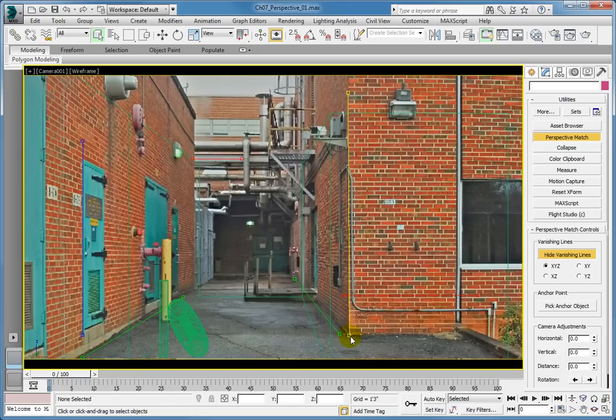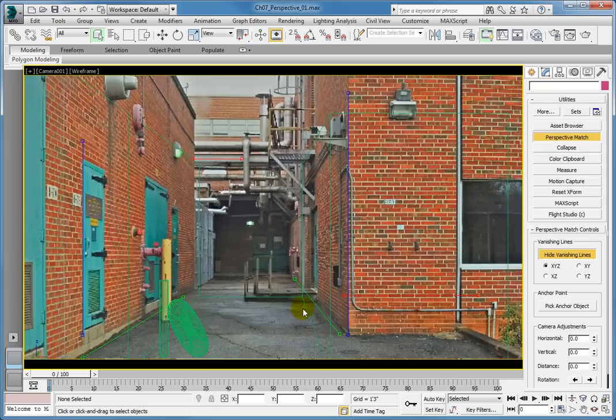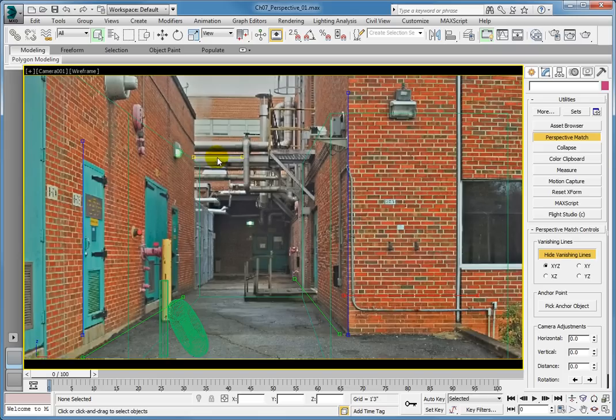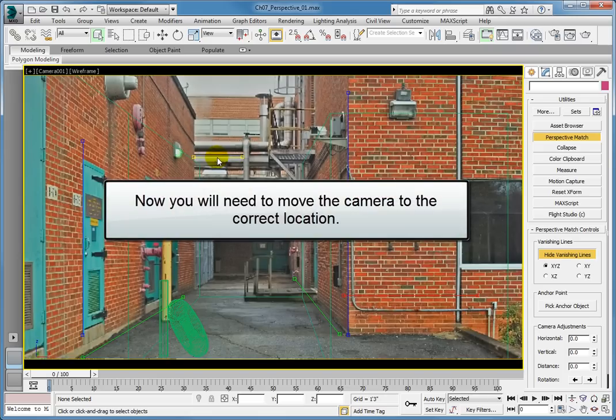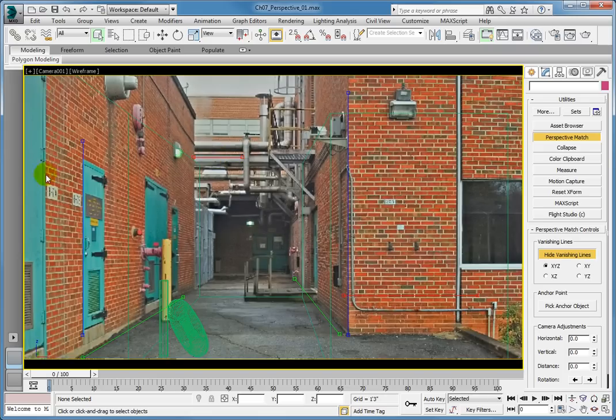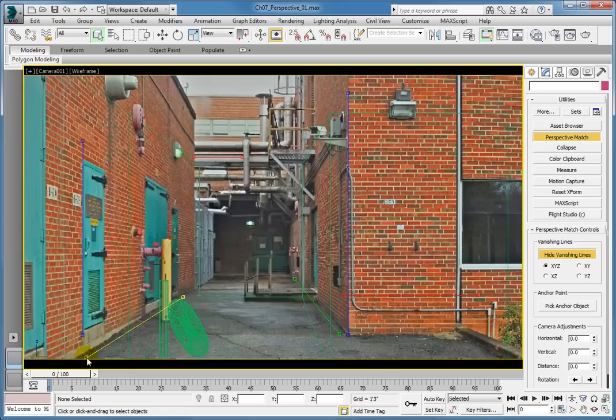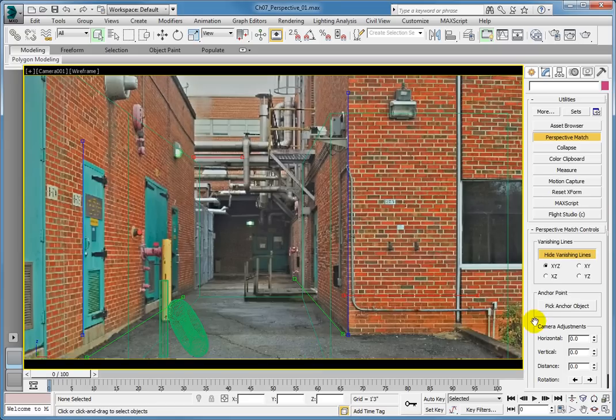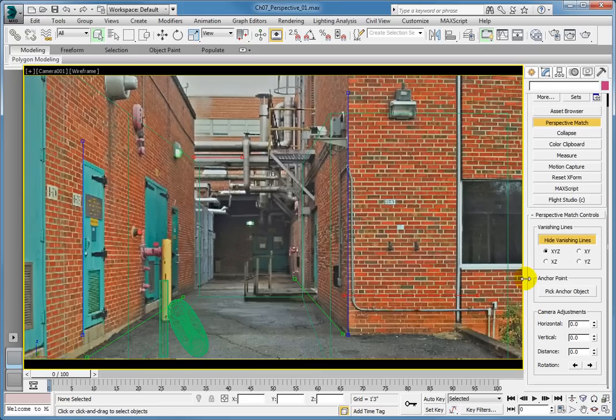If not, click and drag the upper X axis grip just slightly and move it into place. Once the perspective is matched, now we need to move the camera to the correct location. There are several ways of moving the camera into the right position. One way is to use the horizontal, vertical, and distance adjustments available in the camera adjustments group.